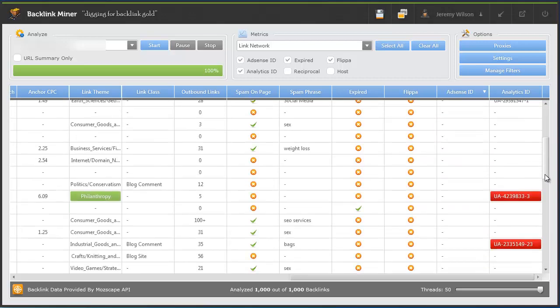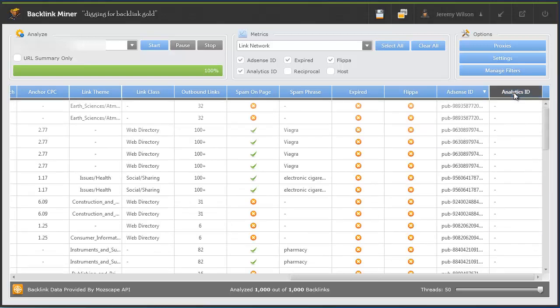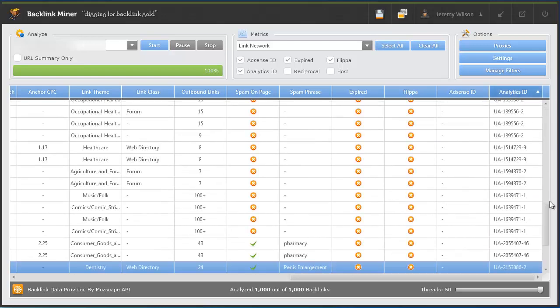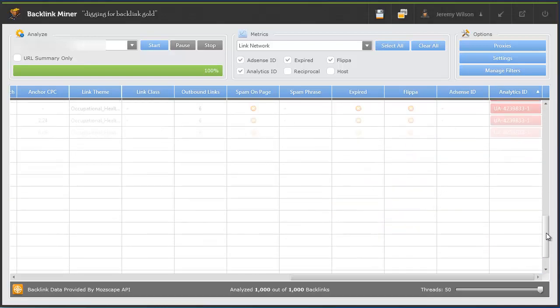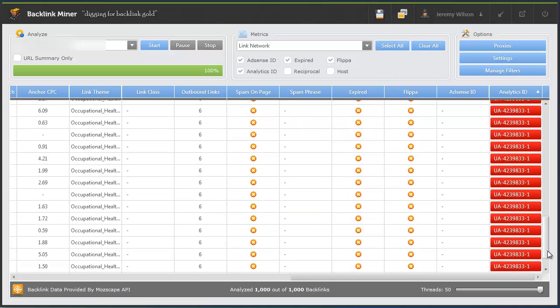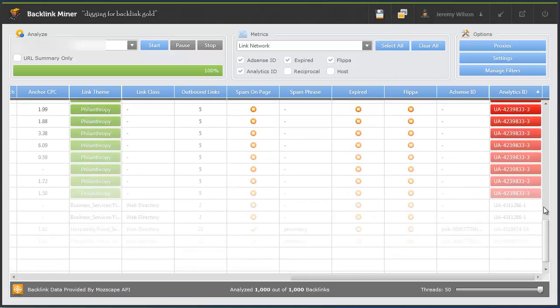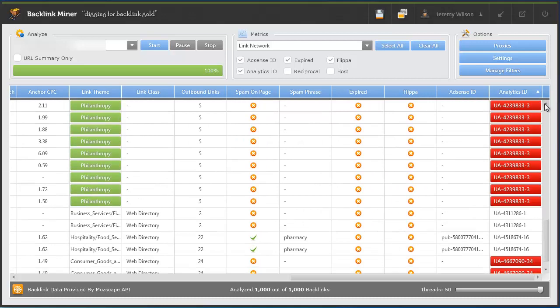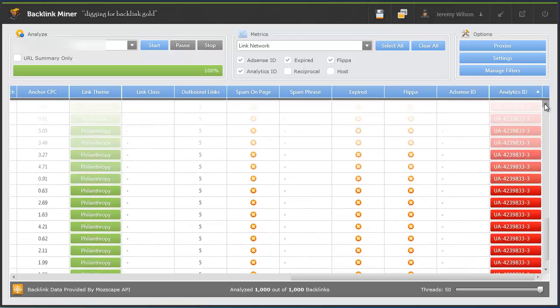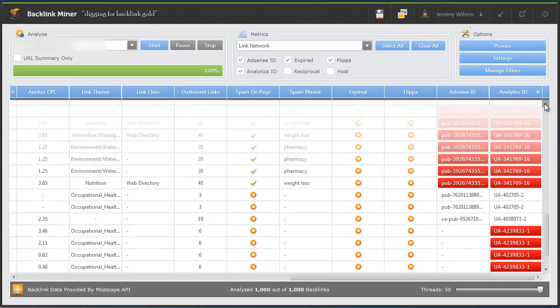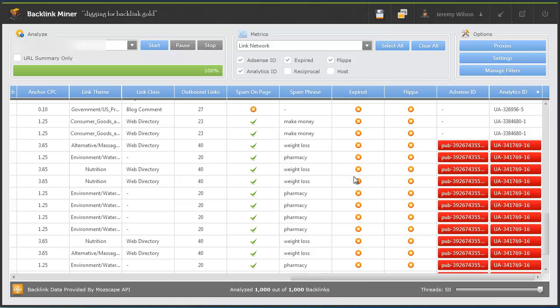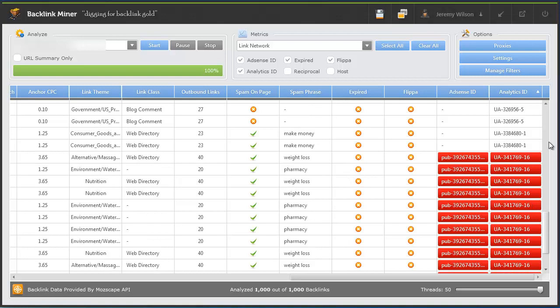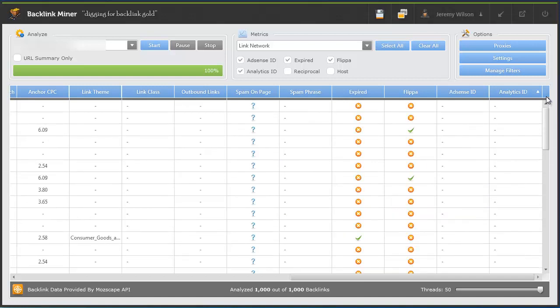So this indicates that sites owned probably by the same person using the same AdSense ID are being used here. And if you sort on the analytics IDs, same thing. Again, here you go, it means multiple websites using the same Analytics ID are being used. So that's the link network thing. From this perspective, it looks very much so like this site is using or participating in some kind of link networks or paid links or something like that.